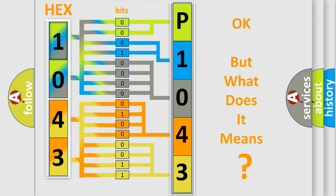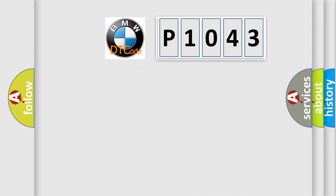The number itself does not make sense to us if we cannot assign information about what it actually expresses. So, what does the diagnostic trouble code P1043 mean?